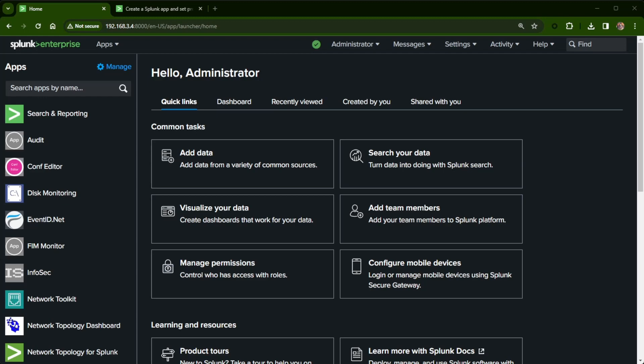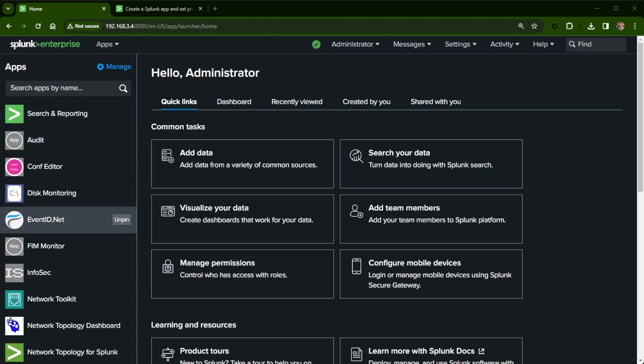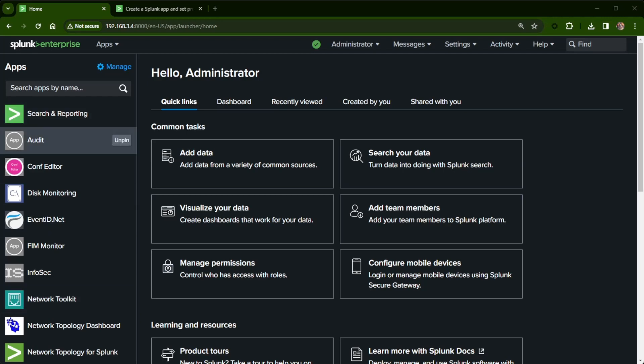What I've got here is Splunk Enterprise running in my home office. You can see on the left-hand side, search and reporting. There's the audit that I created, event ID. You can look at even like Network Toolkit. They have a nice little icon here. It's nothing big, but it kind of finishes the app off, makes it your own.